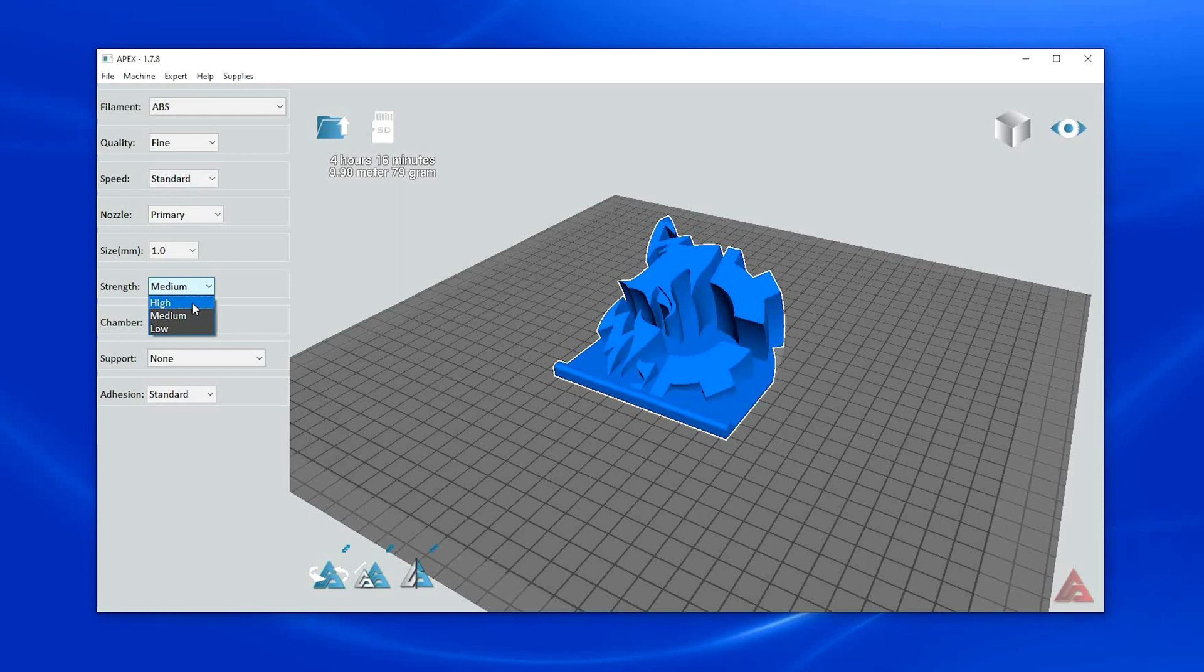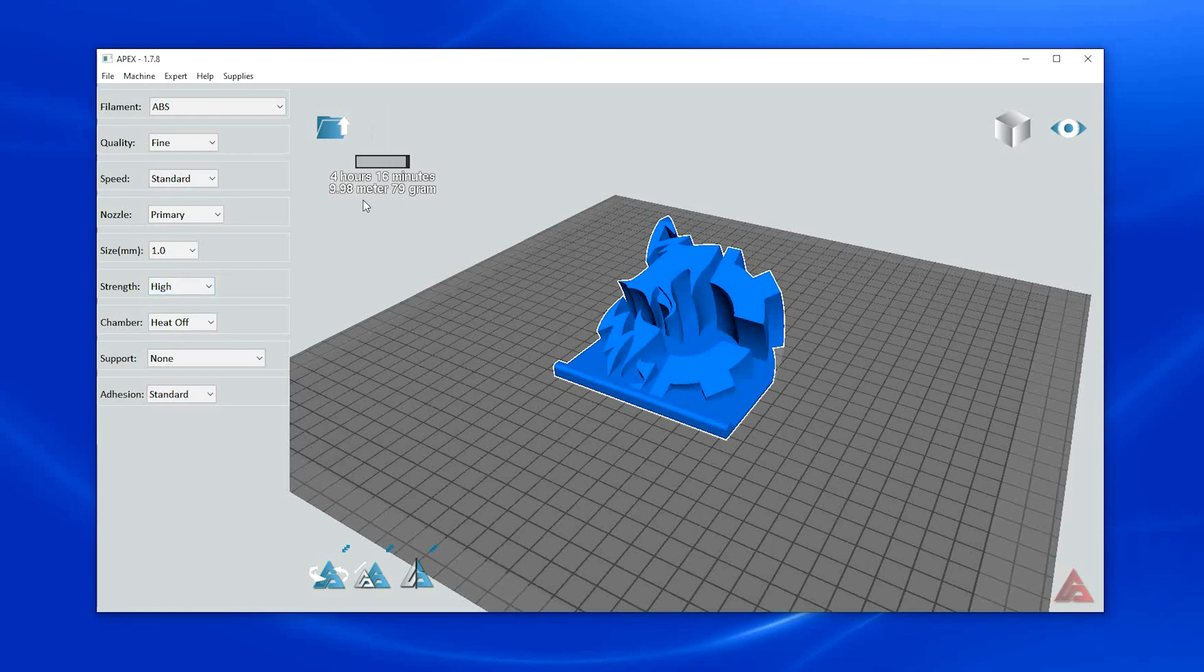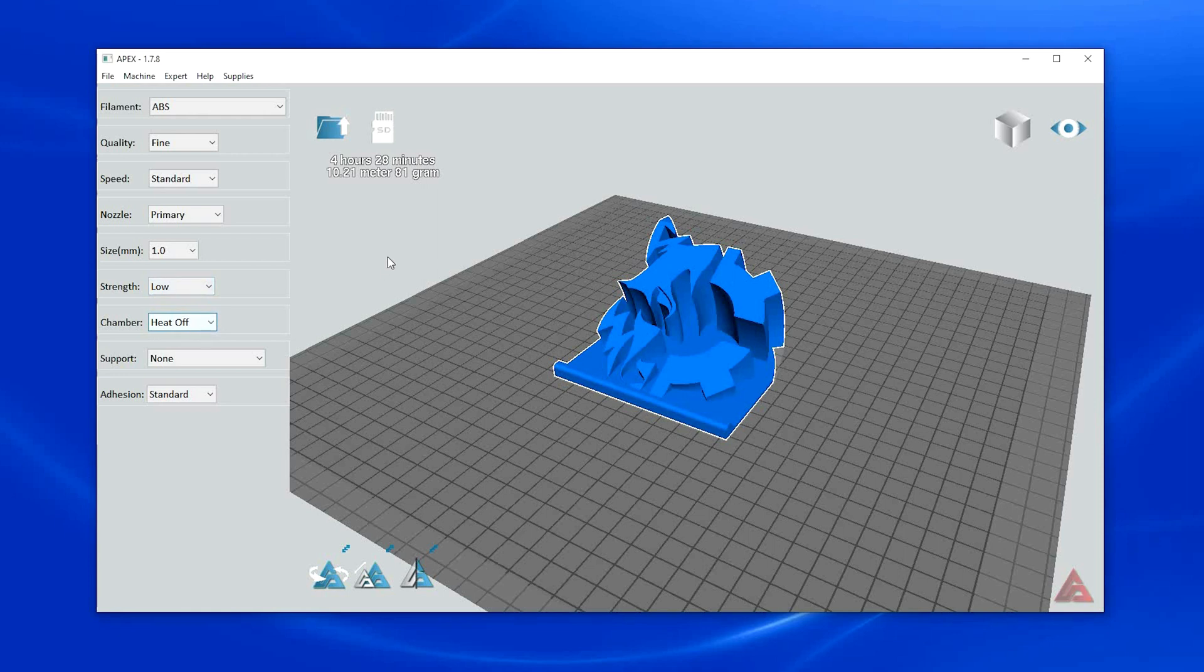Select the strength of the part you would like to produce. Medium gives the part good part strength while still maintaining acceptable print times. You can experiment with strength and can use different settings depending on the type of part you are producing.